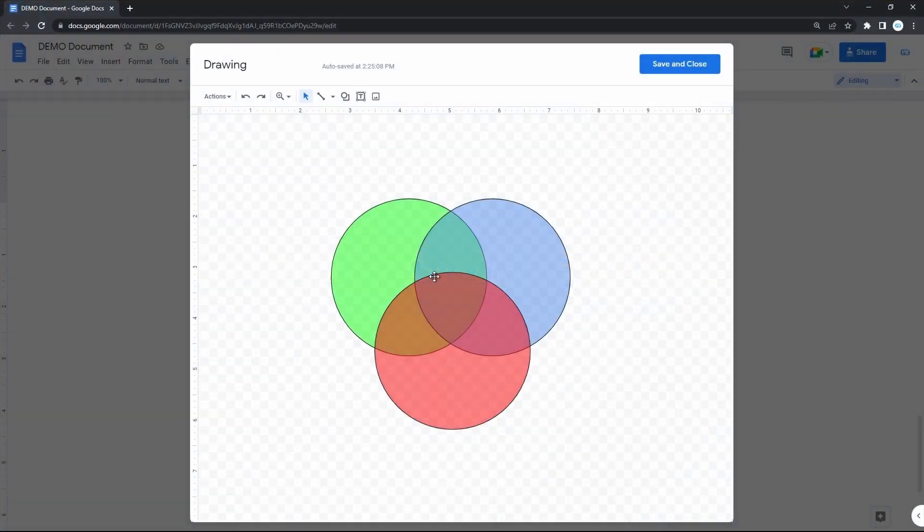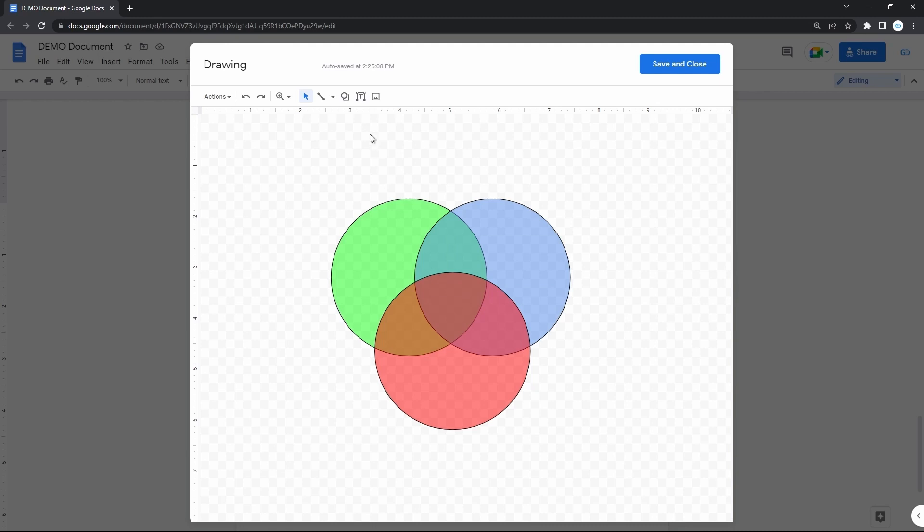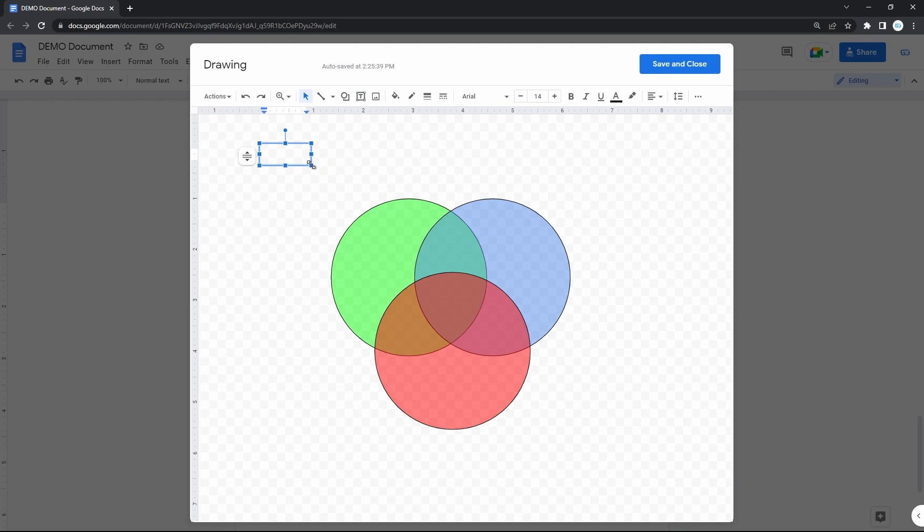And finally, we need to enter text into shapes. For that, we create a text box by selecting this item on the toolbar and then drawing some frame. Now type in what you need.